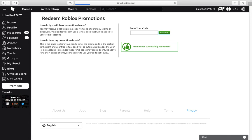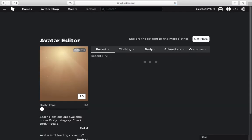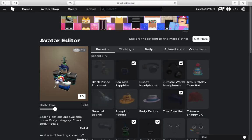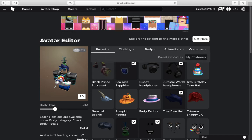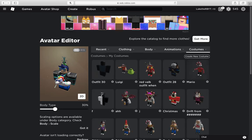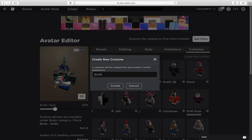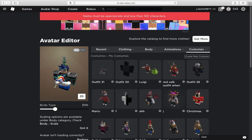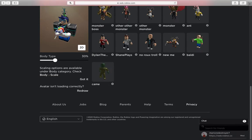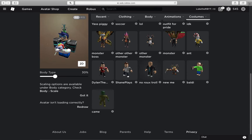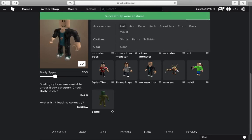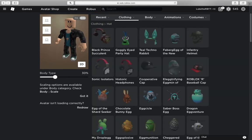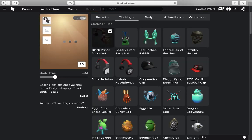And then you go to your avatar. I've never actually tried these out, so let me just try these out. Let's see what they look like.